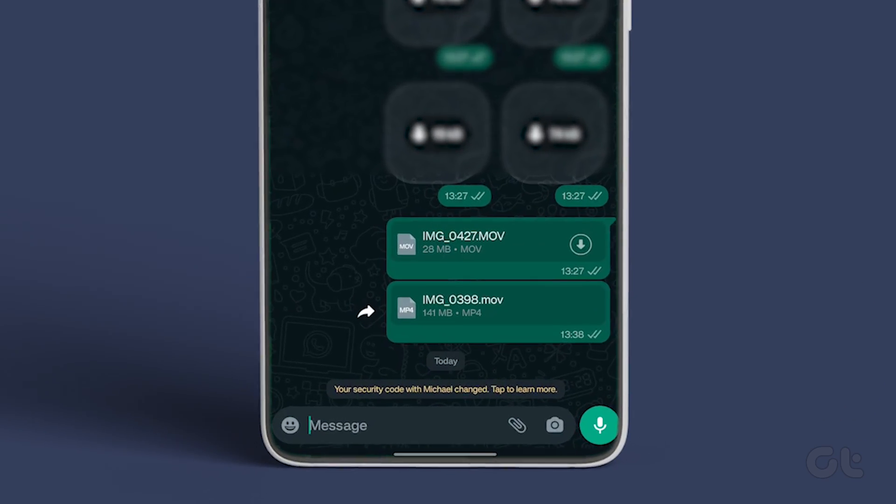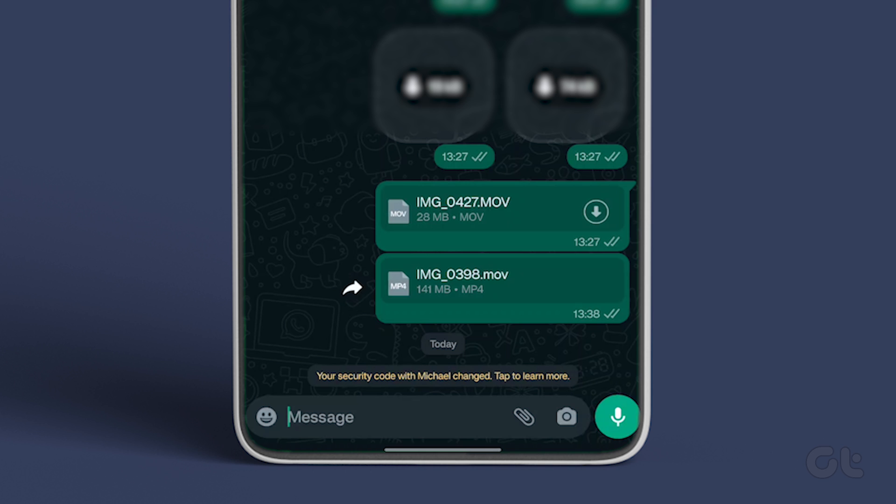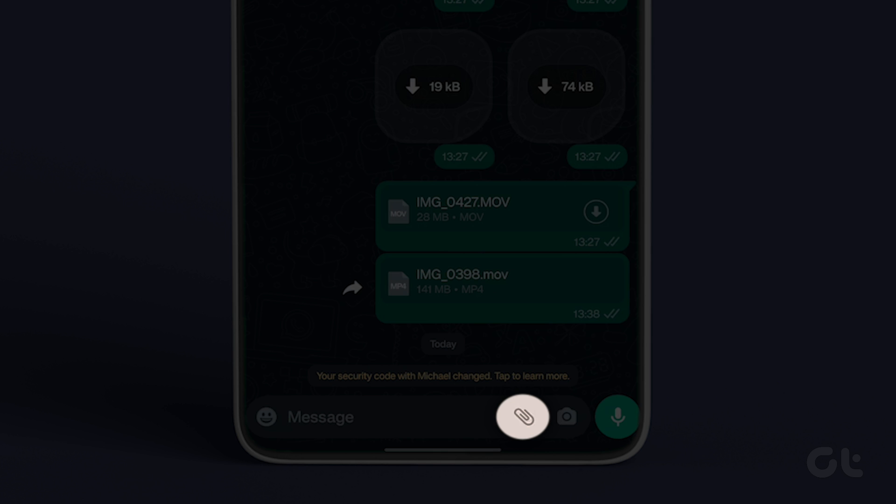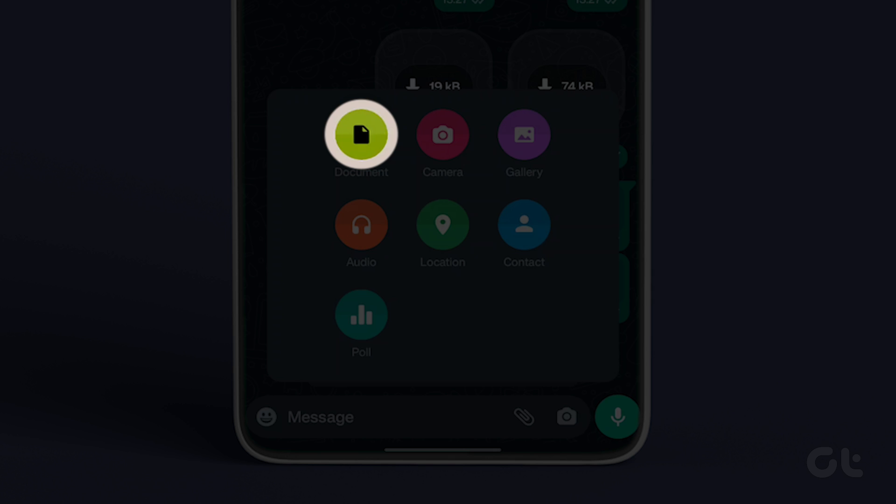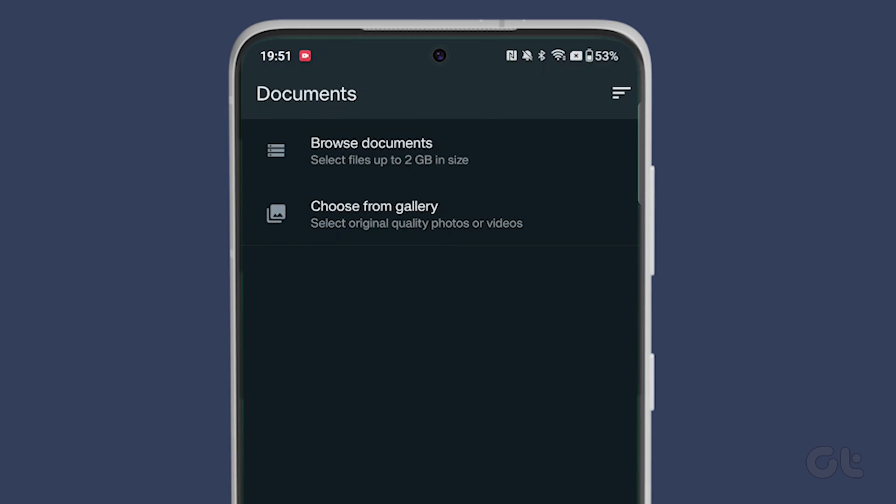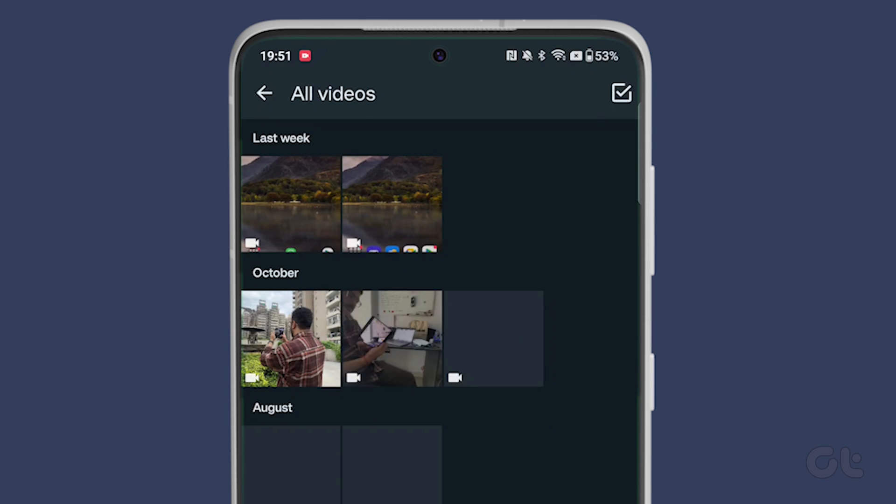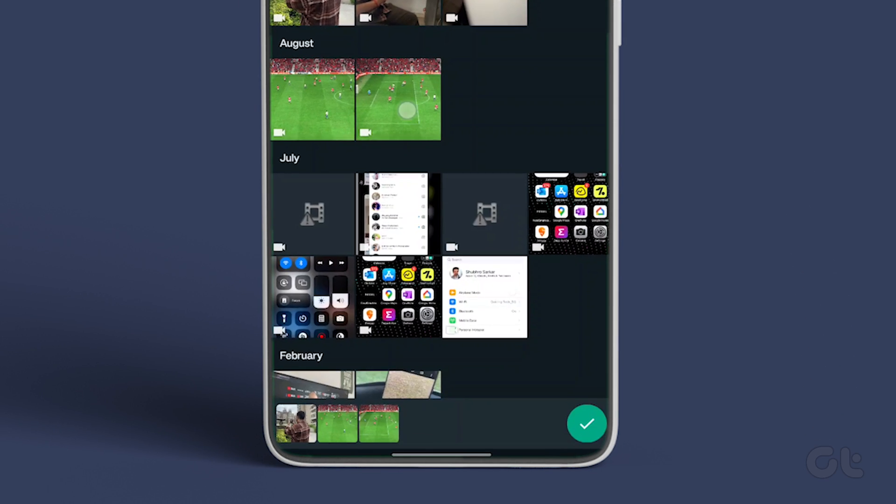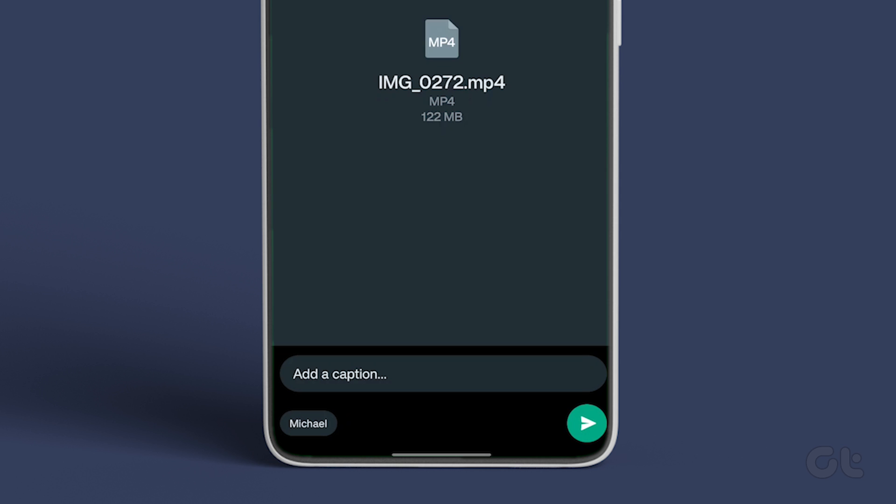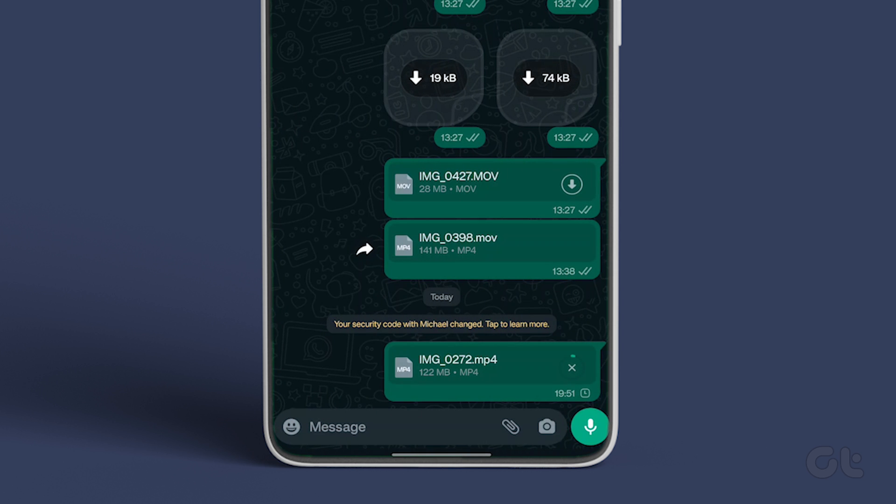To do that, launch WhatsApp and open the relevant chat thread. Tap the attachment icon and select Document. Select Browse Other Docs. You can select up to 2GB of video and send it over WhatsApp without any issue.